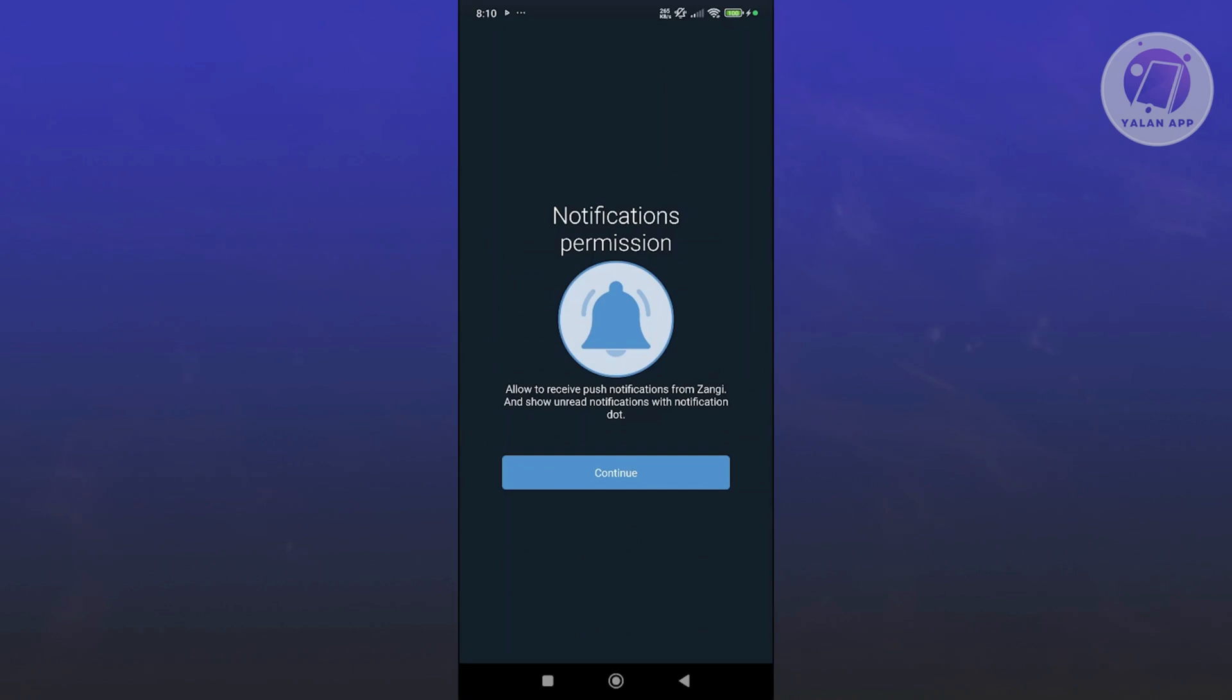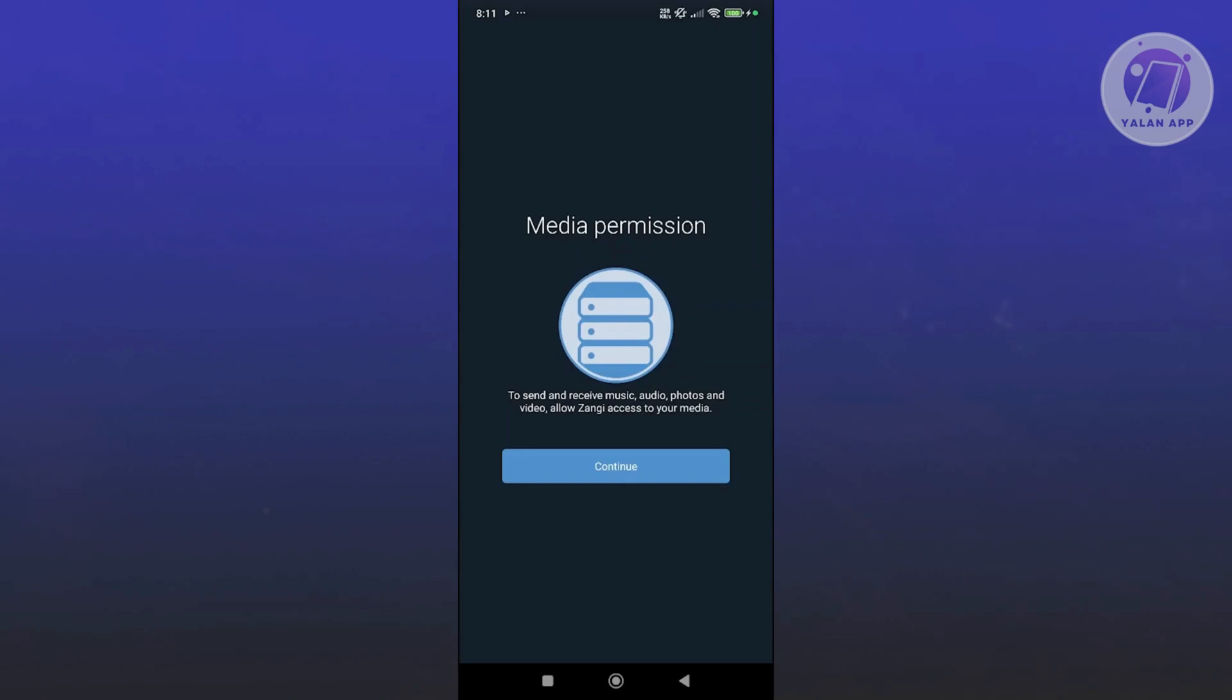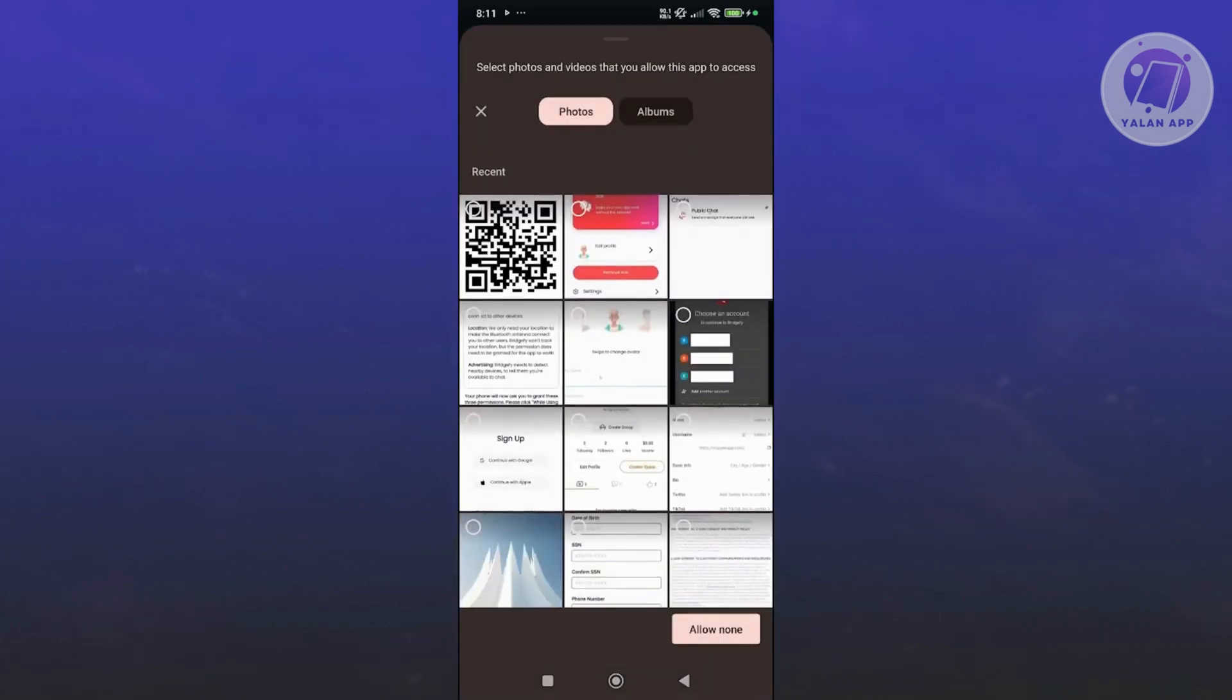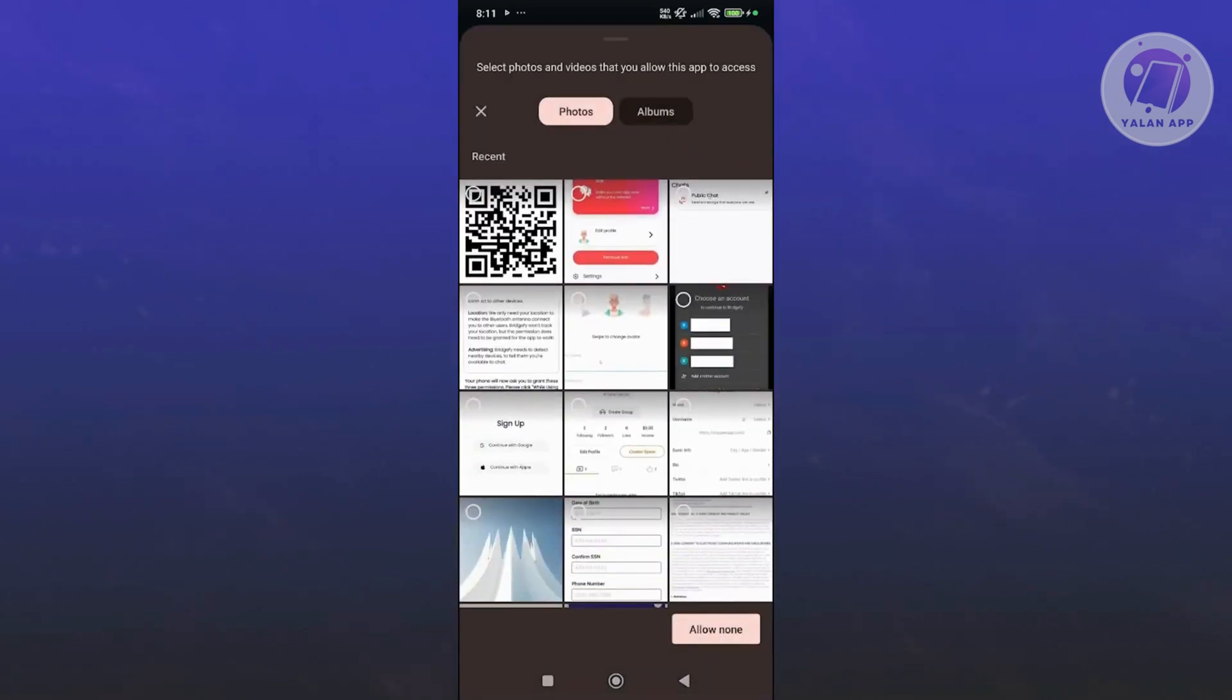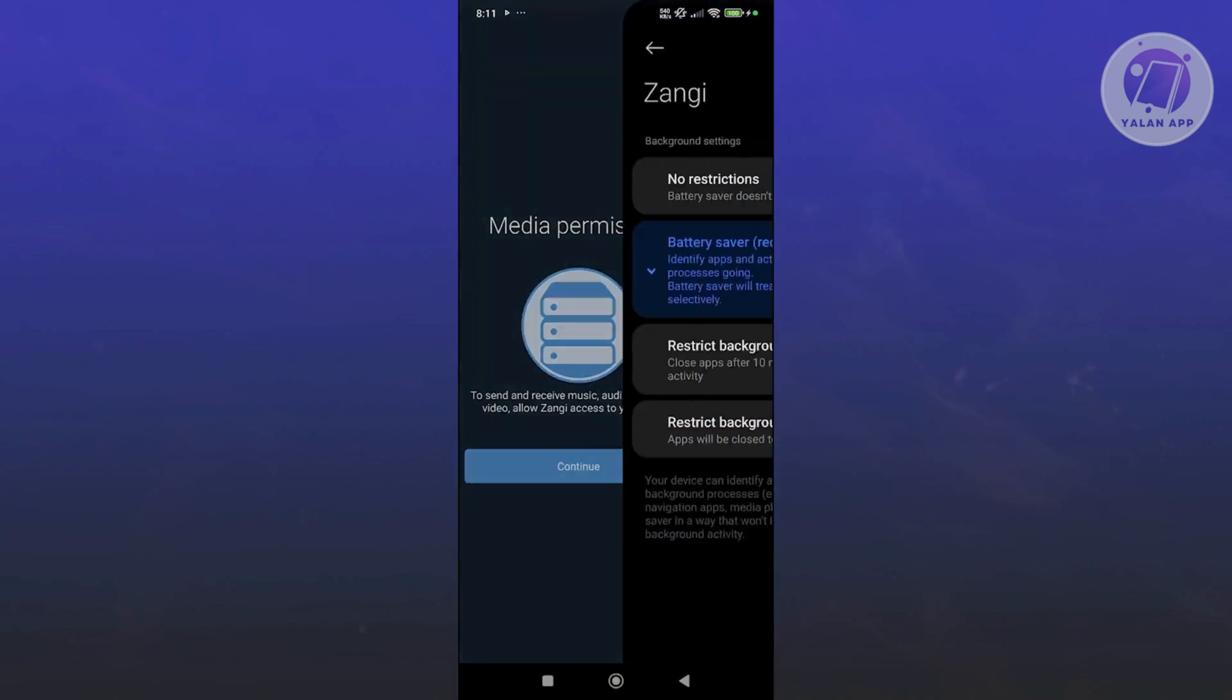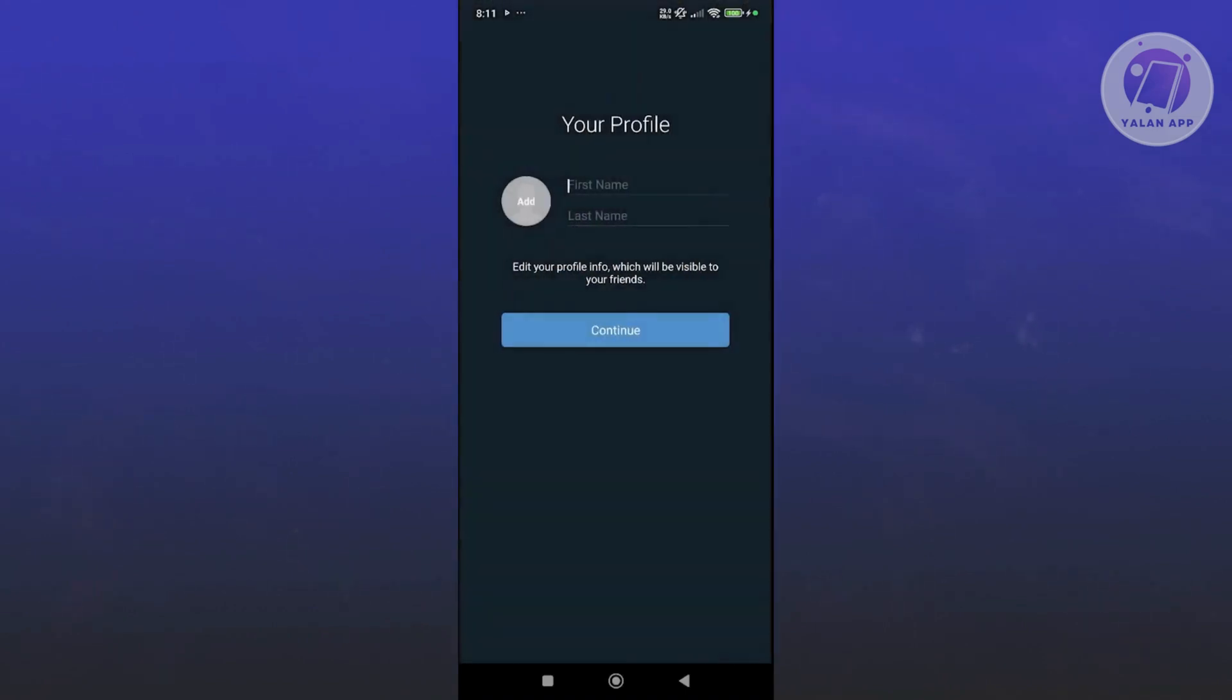First, you need to enable notifications. Go and click on continue here and click on allow. From here, you need to give media permission. Go and click on allow limited access. And from here, we want to go ahead and basically change the background settings so you can set this to no restrictions so that it runs in your background.